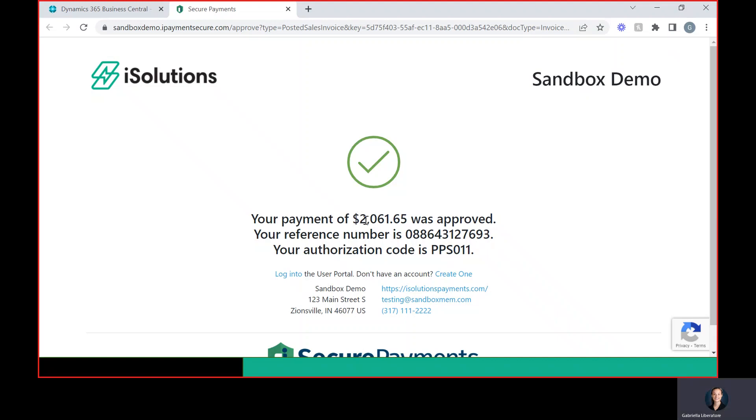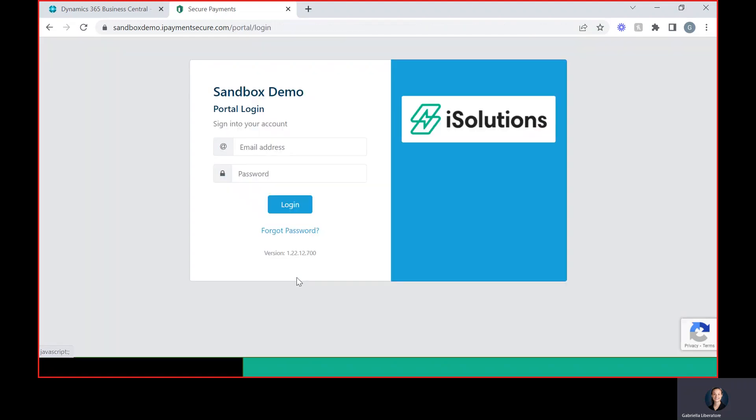If you have the package that comes with our user portal, your customer will also be able to log into it and see all their open AR from there as well.